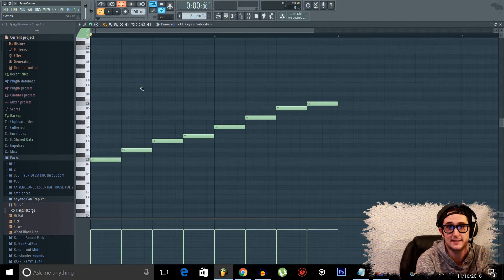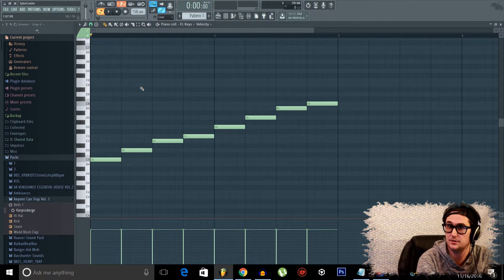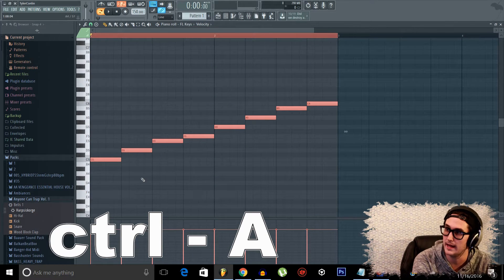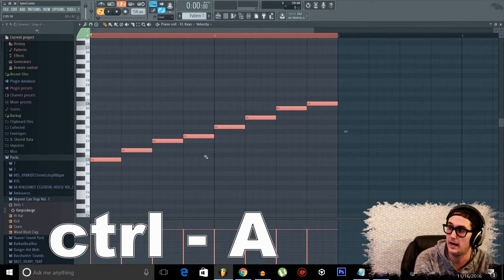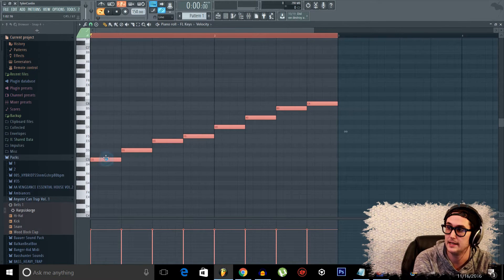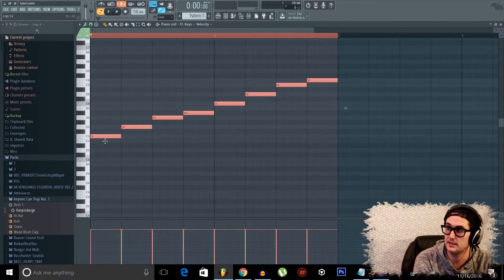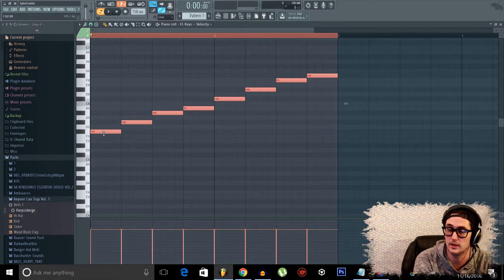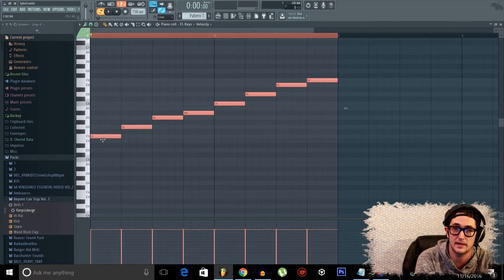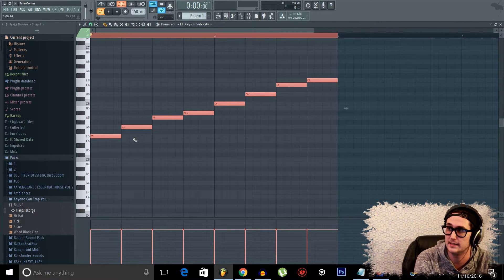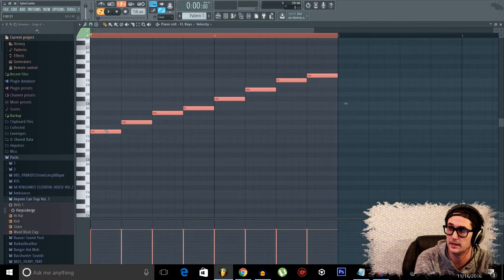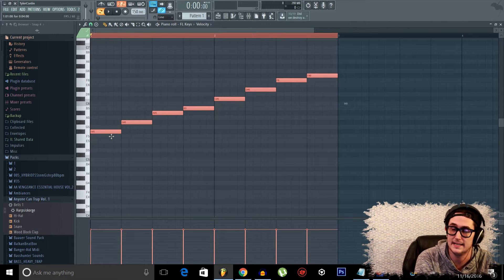And that's our C major scale. What's cool about this is we can press Ctrl A to highlight every single note and then move it. We can now transpose this scale wherever we want and it's still a major scale — so even at F it's an F major scale now, at F sharp it's an F sharp major scale. It never changes from that scale.